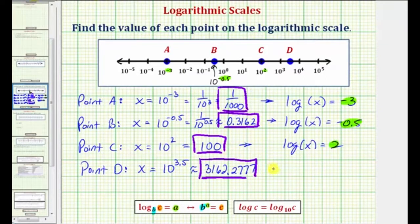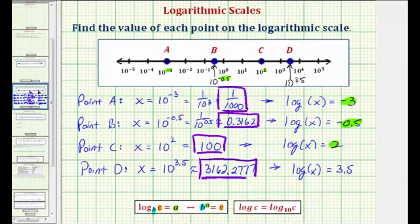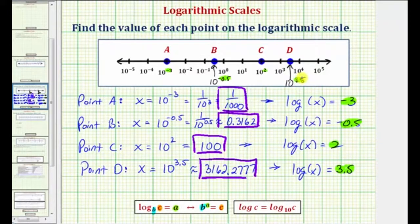Finally, let's write the equivalent log equation: we'd have common log of x equals the exponent of 3.5. If we labeled point D, it would be 10 raised to the power of 3.5. Notice how the common log of x equals 3.5, which is the exponent at point D. I hope you found this helpful.